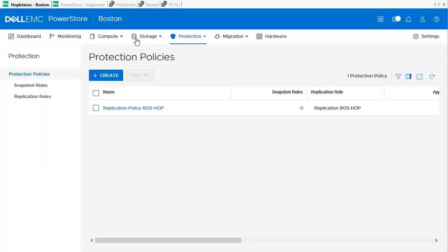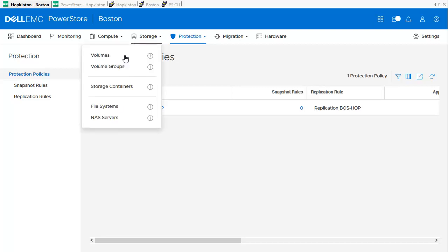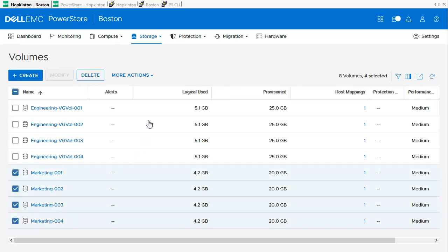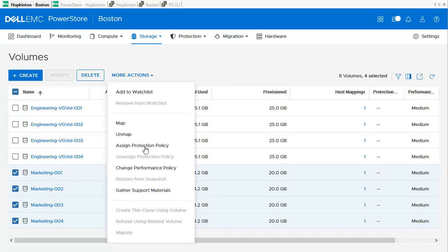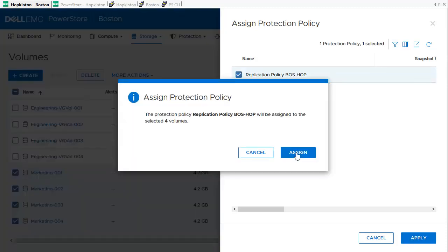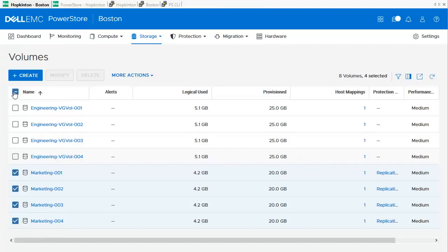As an example, I am using Volumes. I head over to Storage > Volumes into the Volume Overview window. Here I am selecting a bunch of volumes — Marketing 001 to 004 — and use More Actions > Assign Protection Policy. In the dialog, I select the Replication Policy and click Apply. A message appears to confirm the Protection Policy for the volumes. In the Volume Overview, we can now see the Replication Policy assigned to the volumes in the Protection column.